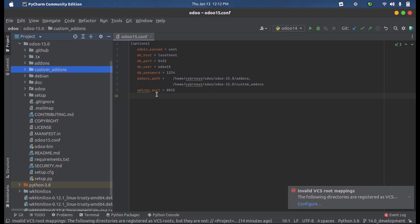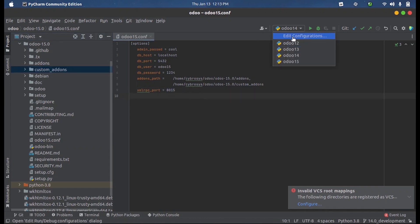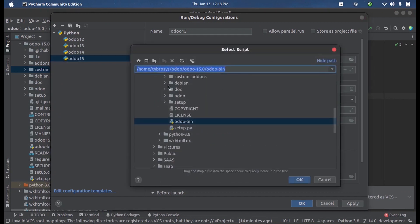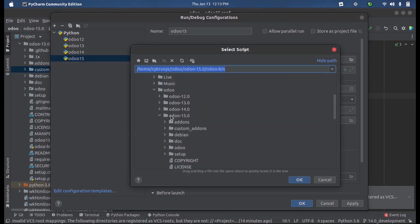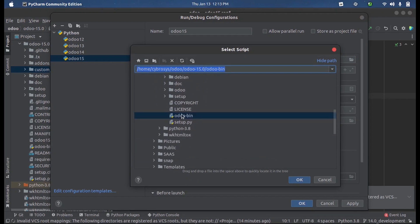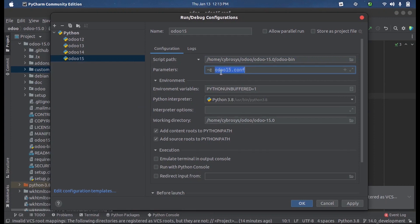Now for running this I have created Odoo 15 debug or the configuration setup here. So I have to select the bin file inside the Odoo 15 directory, that is odoo-bin. Then the parameters - you have to mention the config file we created, that is minus C followed by the config file name dot conf, and the Python interpreter to execute this project, that is 3.8 version.